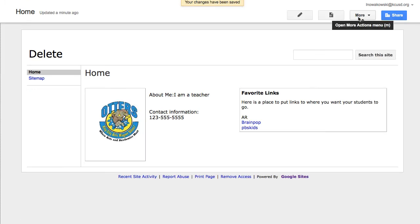And there you have it. My site has been created. I can edit it anytime I need to, going back to that site's choice.